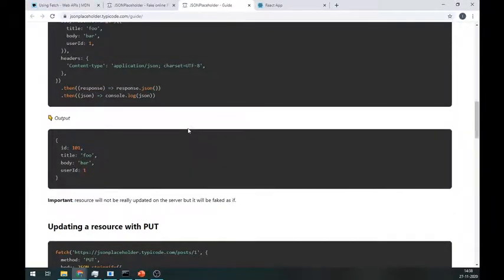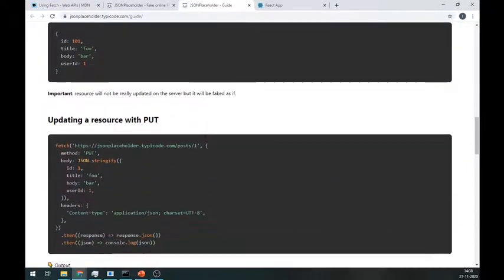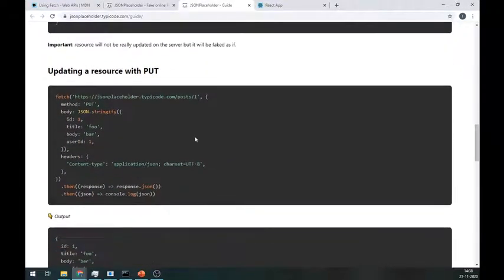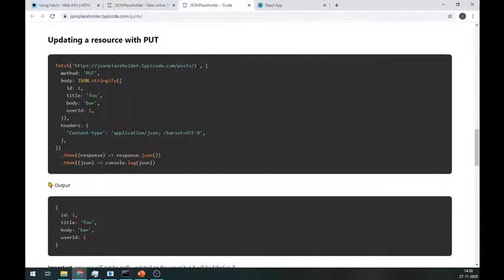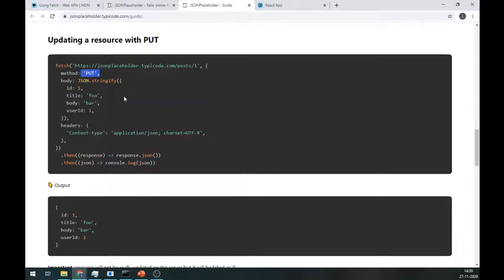For the PUT method, we just have to pass the ID of the object we want to modify inside the URL like a slash then ID number. And change the method name to PUT, while everything else is the same as we did for the POST method.